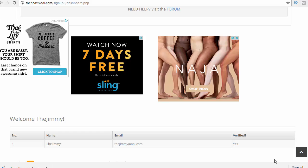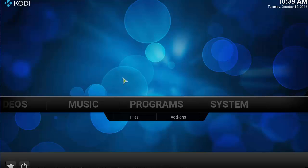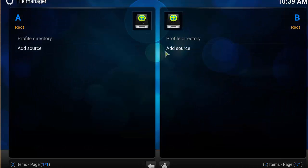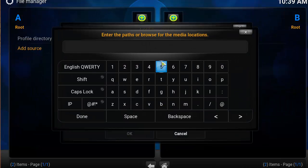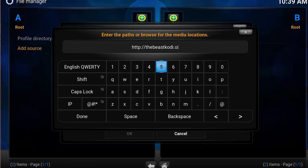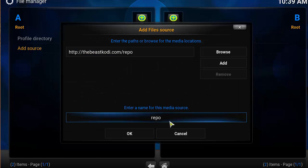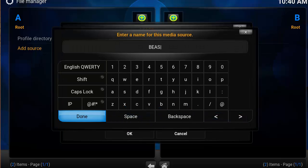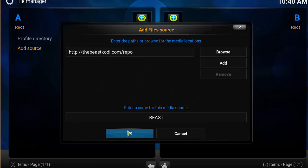Open up Kodi and make sure you're on a fresh start. Click File Manager, click Add Source, and in the first box type in http://thebeastcody.com/repo — which is the link we saw earlier, also available in the description below. Click Done. It will be automatically named 'repo' but you can rename it to 'The Beast'. Click Done, then OK.